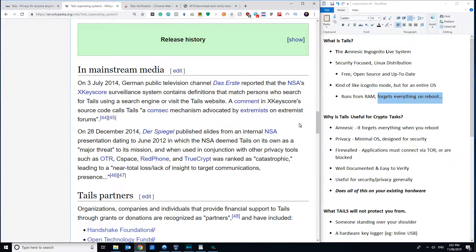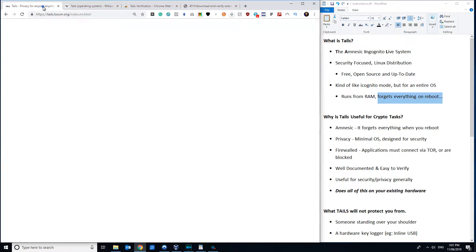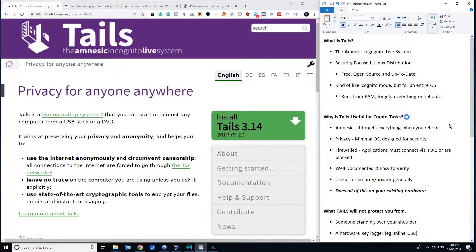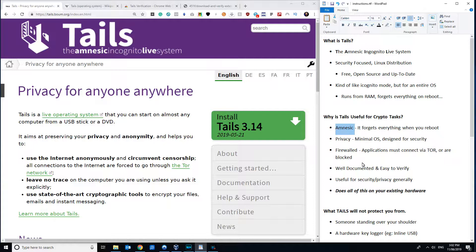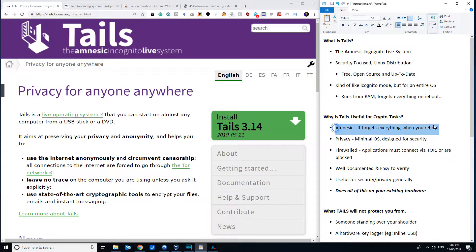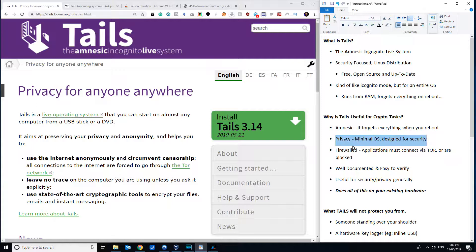So secondly, Tails is useful for crypto tasks because it's amnesic. So I would suggest using Tails is better than having an air-gapped computer that you set aside and you just set up and use. Because if, say, you had a separate computer that you were planning to keep offline that you had was running like Linux or Ubuntu or something like that, that you would always use for your crypto stuff but never let it touch the internet, there's always the possibility that at some point in the future some well-meaning person will accidentally connect that computer to the internet and if there was stuff on there that was compromised, it might leak it. So having something that forgets everything when you reboot is, at least in my opinion, an excellent approach.